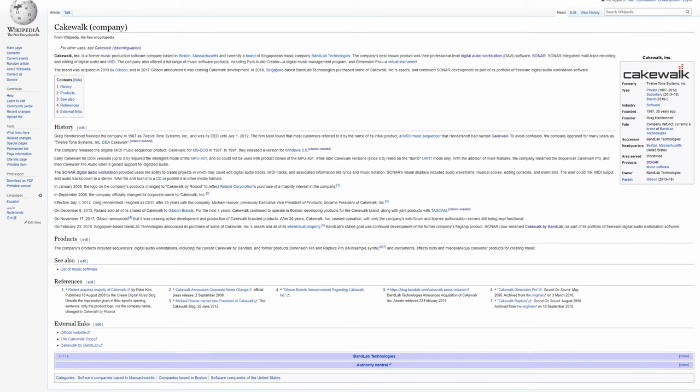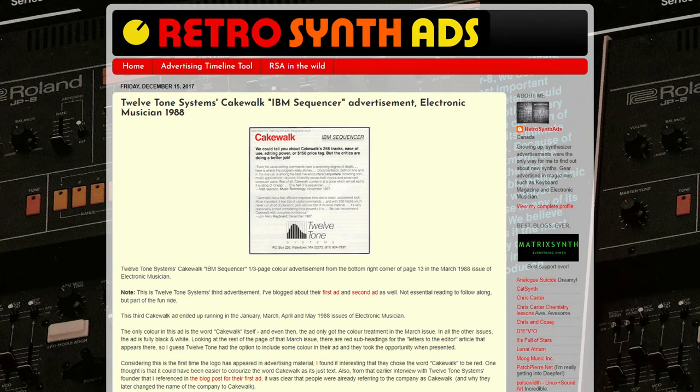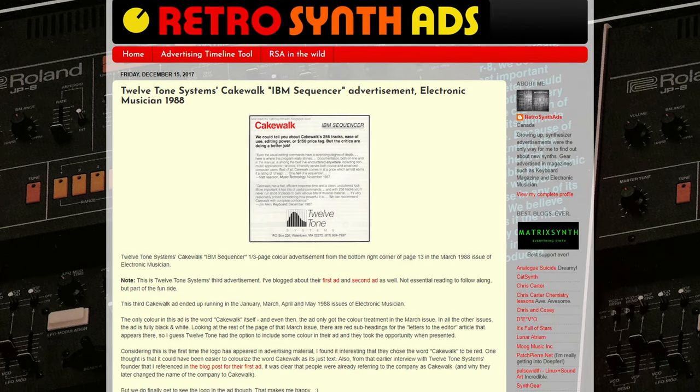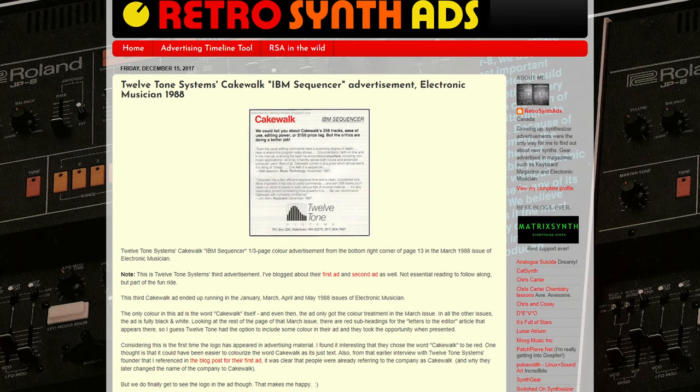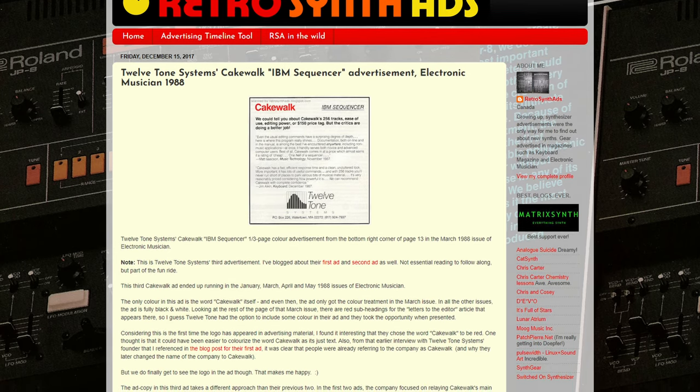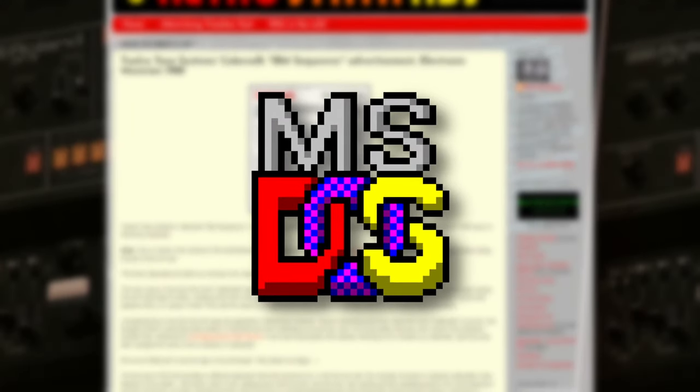The origins of Cakewalk the company go back all the way to 1987, when the software was actually named Cakewalk, rather than Sonar. It was developed by 12 Tone Systems, which is dissolved by now, but it was a pretty basic music sequencer made on the DOS platform.